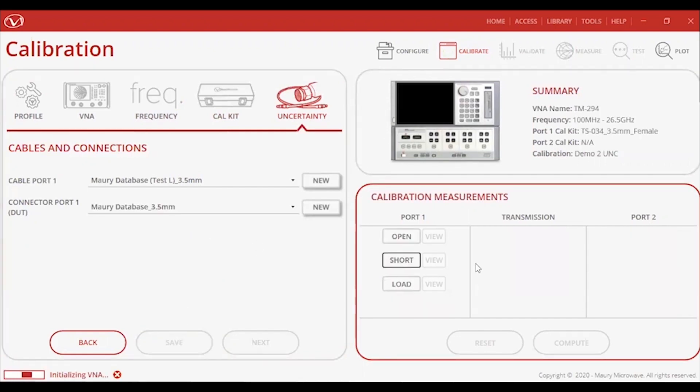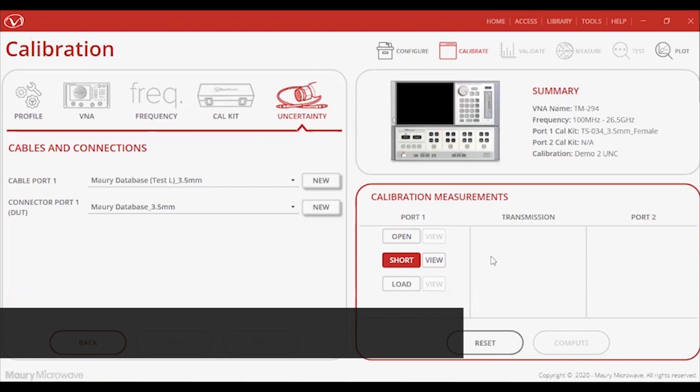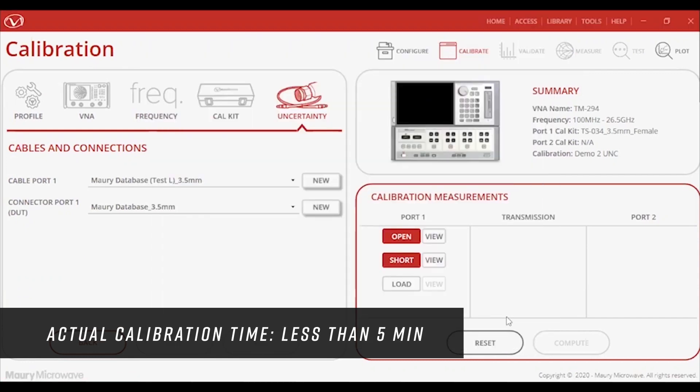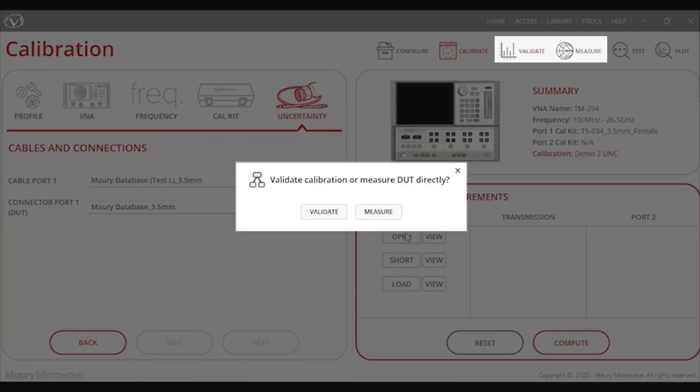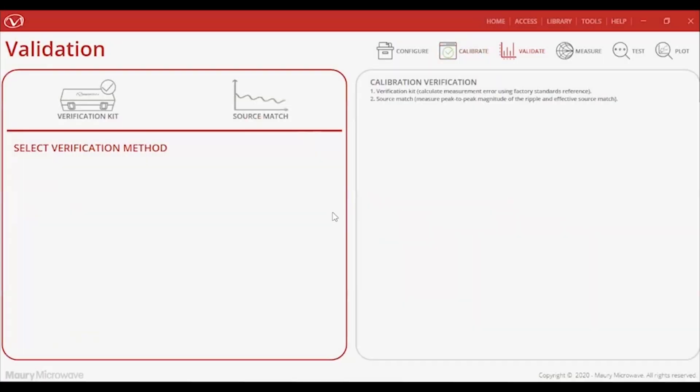Now, the software will prompt the user to go through the calibration measurement process of connecting the standards. For the sake of time, I'll fast-forward to the end of the calibration step. At this point, I now have the option to validate or start taking measurements, but of course, it is always recommended to validate your calibration and check if it meets the desired level of accuracy.